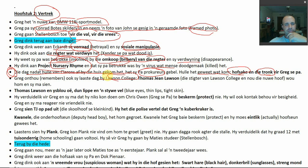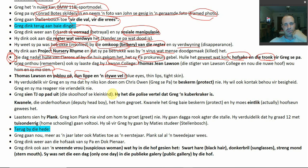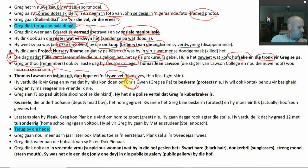Greg thinks back to his last day at Lawson College packing his stuff. Thomas Jean Lawson — the old founder who is now principal again — wanted to see them. He has icy blue eyes, thin lips, and tight old man's skin, like he'd had a facelift. The secretary says Greg's mom can join them. This is apparently the first time we get Greg's dad's first name: Chris Owen.